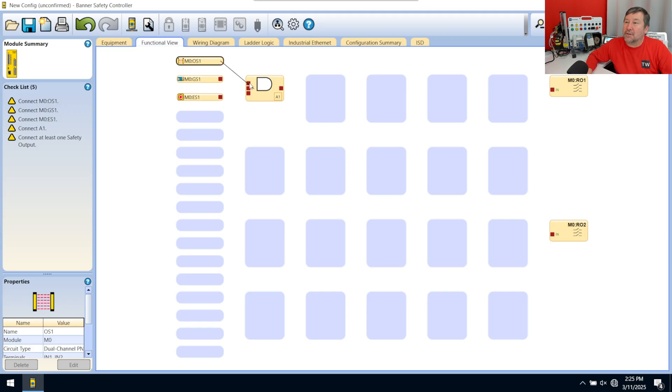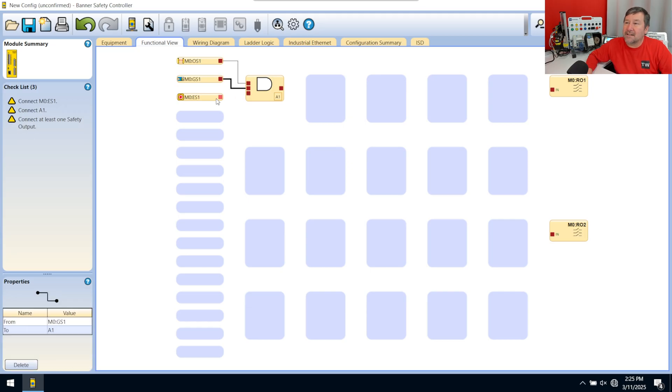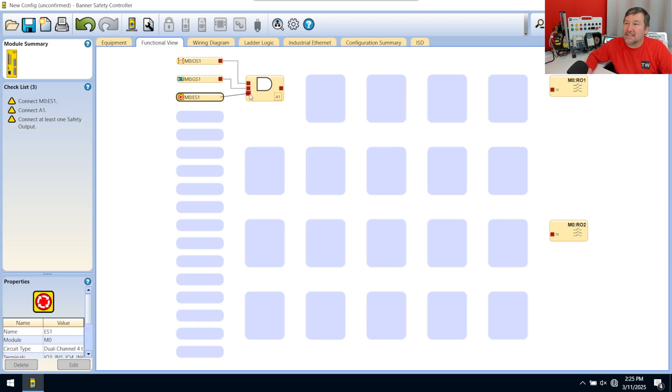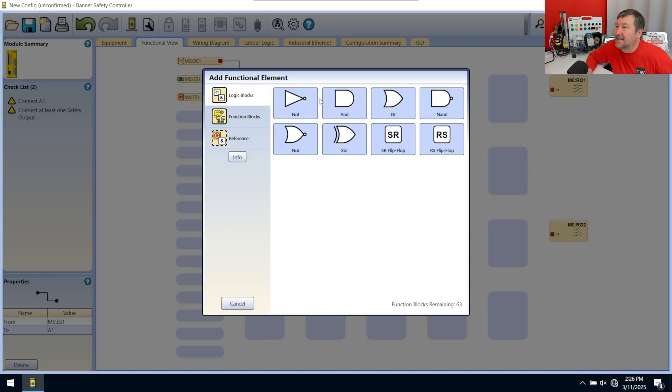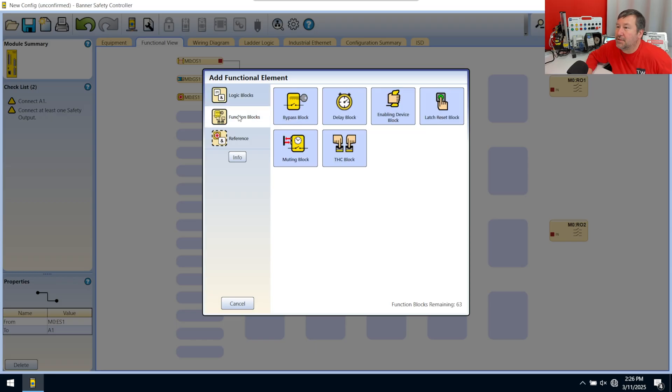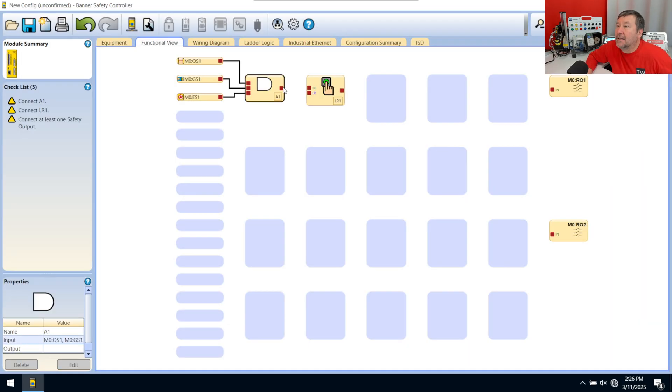And we'll grab the first one and touch it to there, the second one and touch it to there, the third one and touch it to there. And all of that, we're going to want to go into a reset. So let's go to our functional box. And we're going to grab the latch reset. And that goes into there.